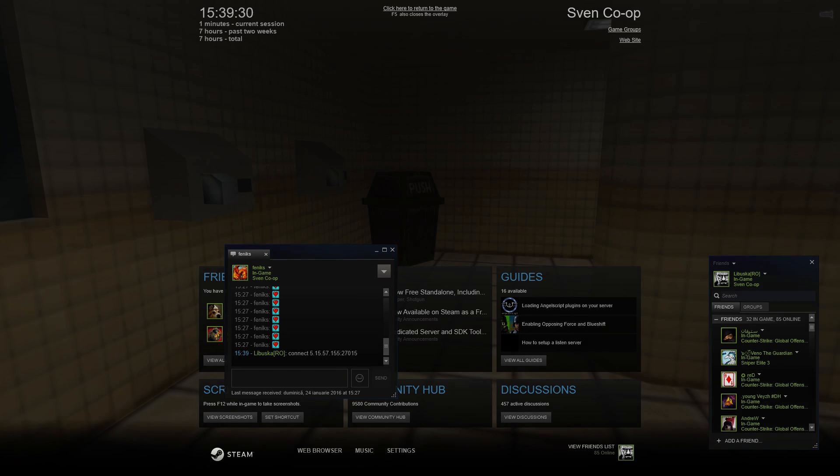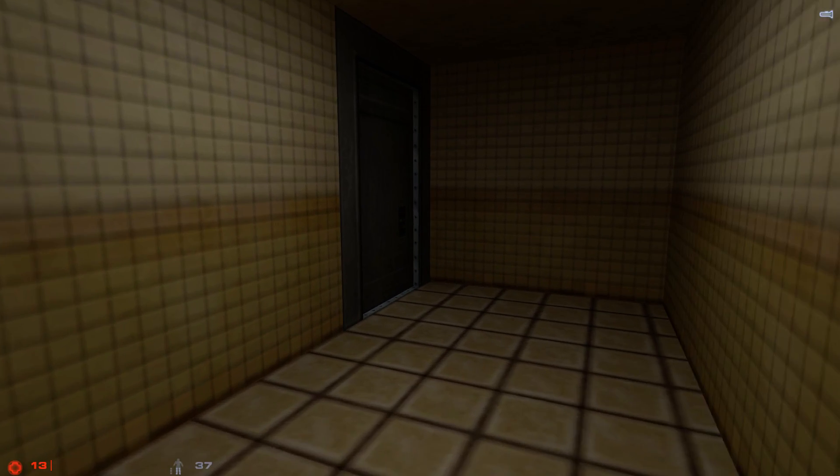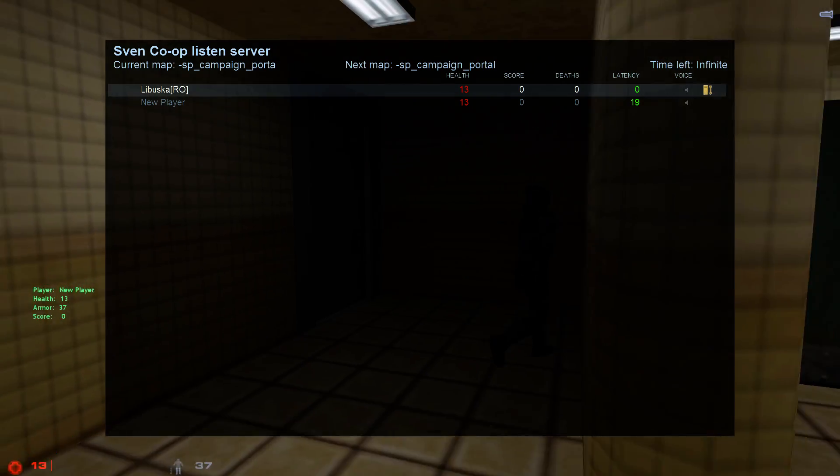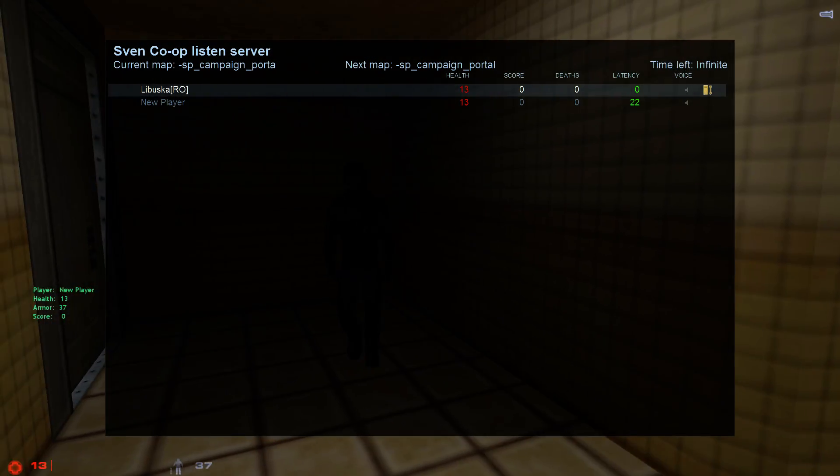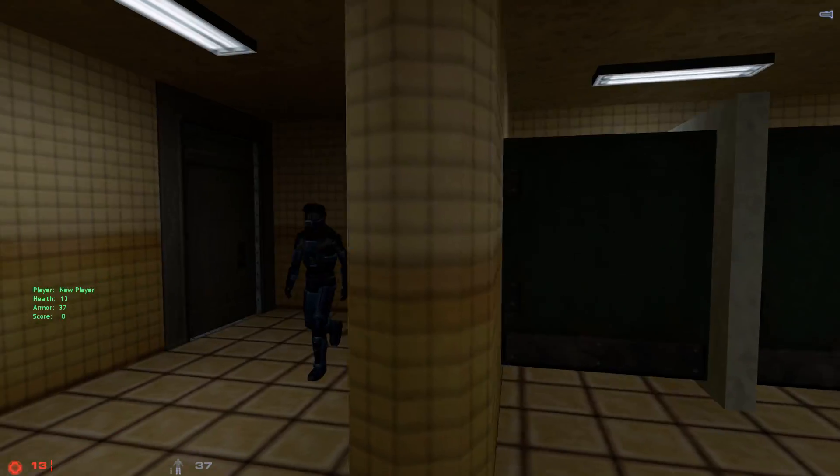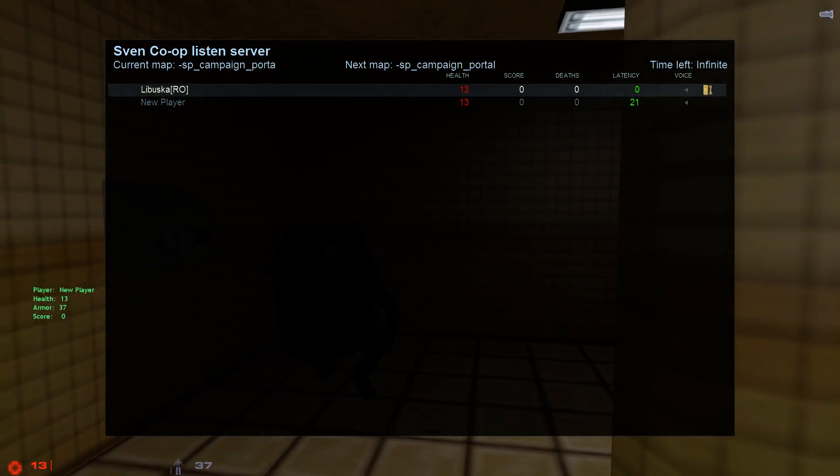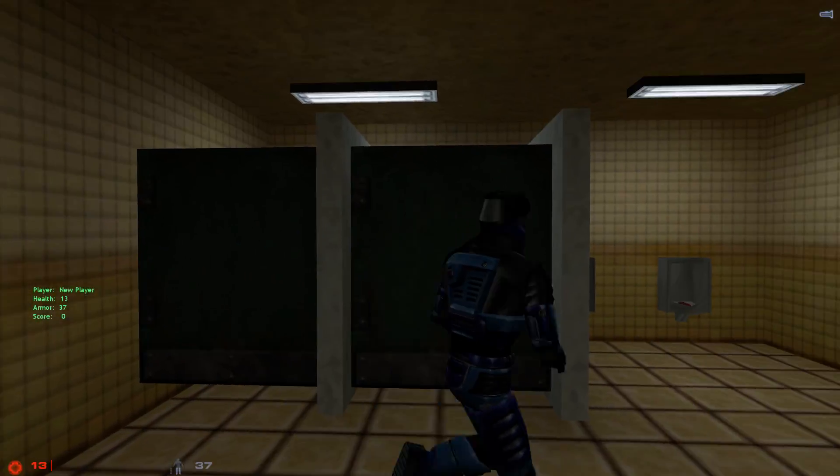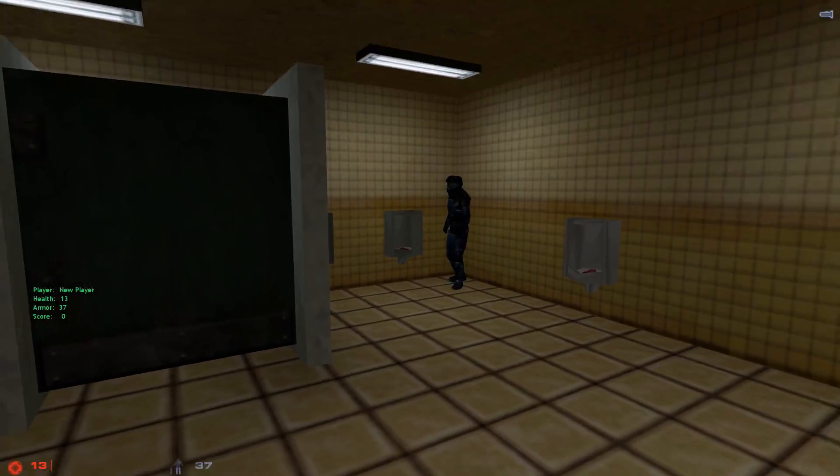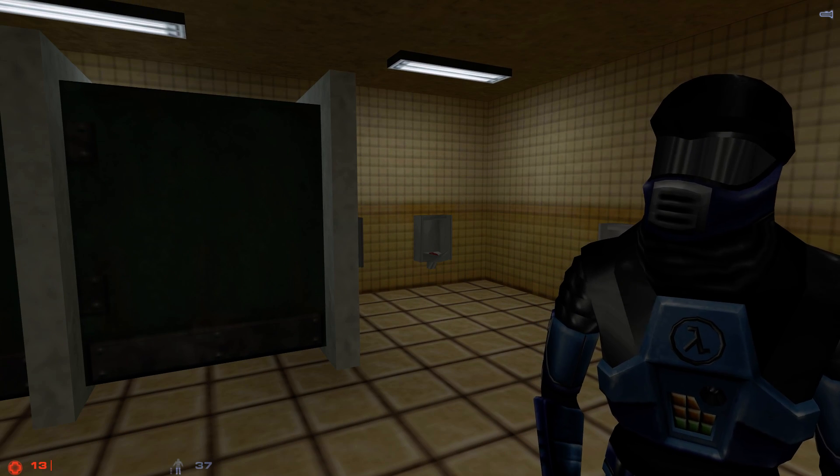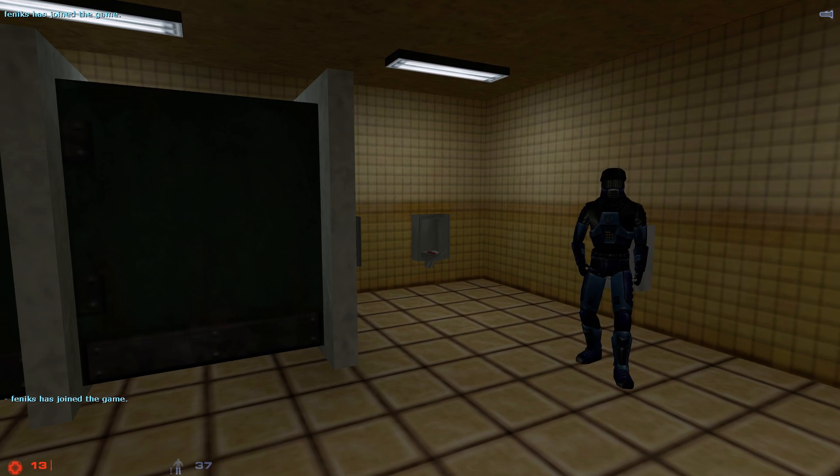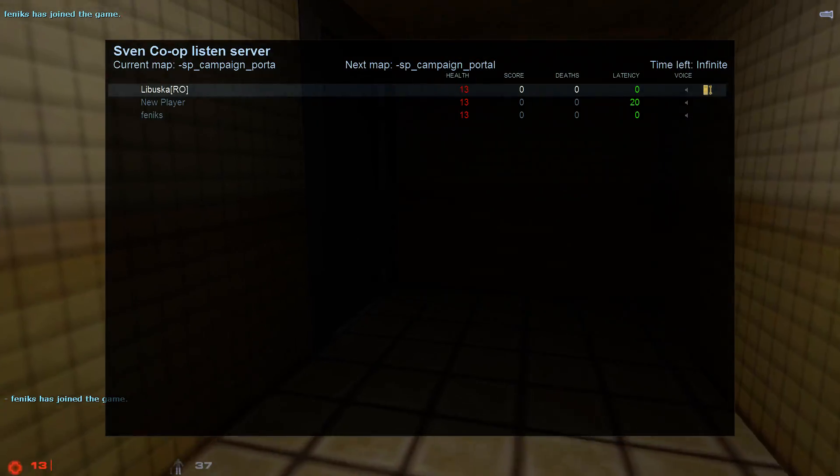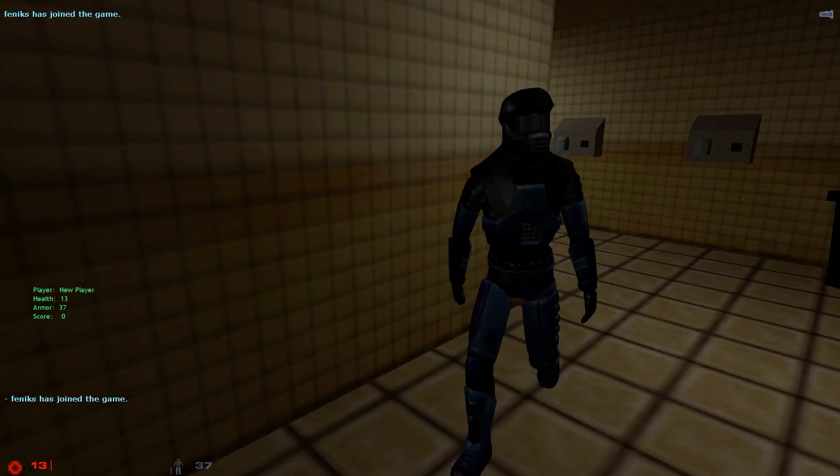And as you can see, since I have no password on this server, a stranger joined my server. Because my server showed up in the server browser. And as you can see, Phoenix joined the game.